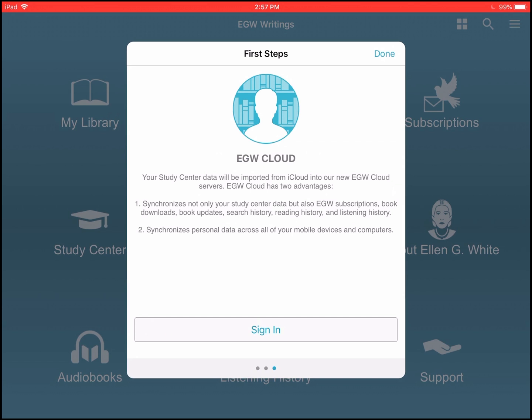If you ever lose your iPad, then it would be automatically backed up in the cloud. You need a data connection to do that, of course. It's also useful if you have two devices and you want to sync your information between them, like an iPad and an iPhone. Or if you have a MacBook, it's useful to sync your information onto your MacBook. In that family of EGW Writings 2 for iOS and macOS, you can sync all your data.